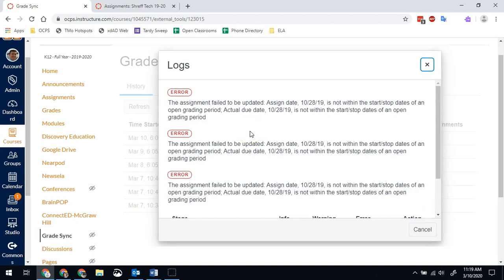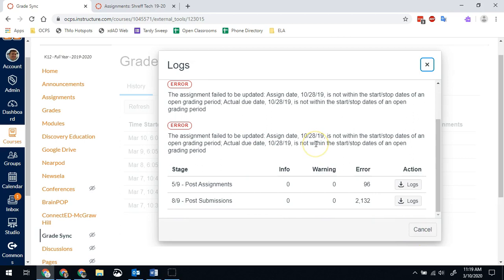So if you have assignments from previous quarters that are still set to sync, then it'll fail when you try to sync because it's in the previous quarter and Canvas can't access the old information.